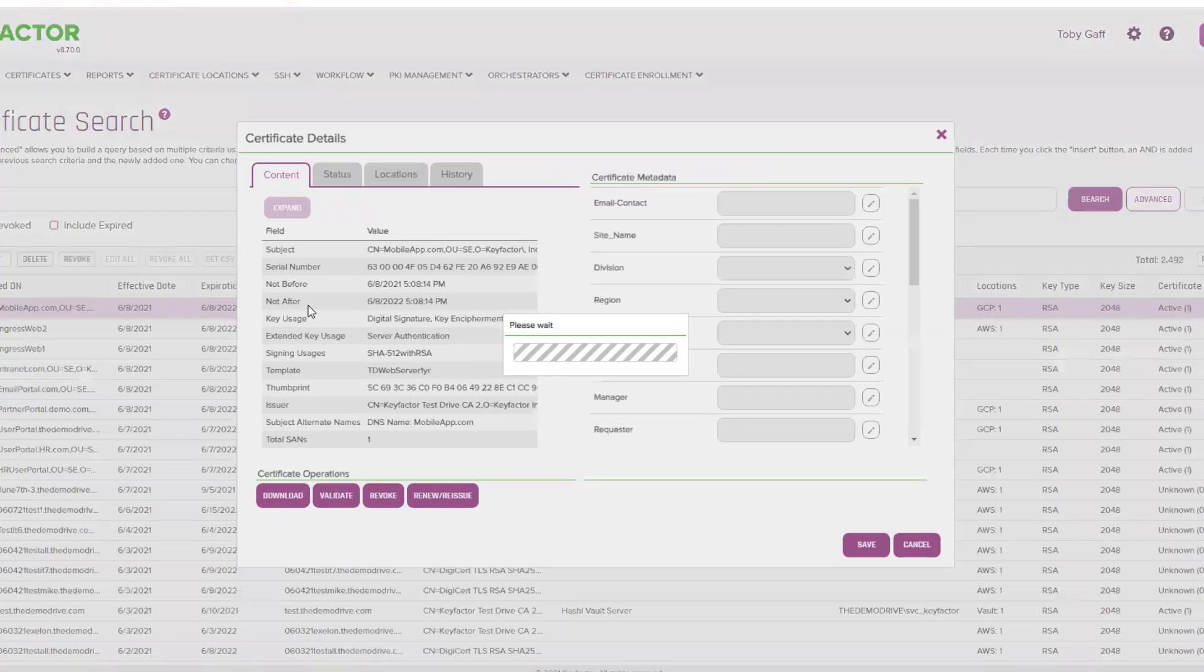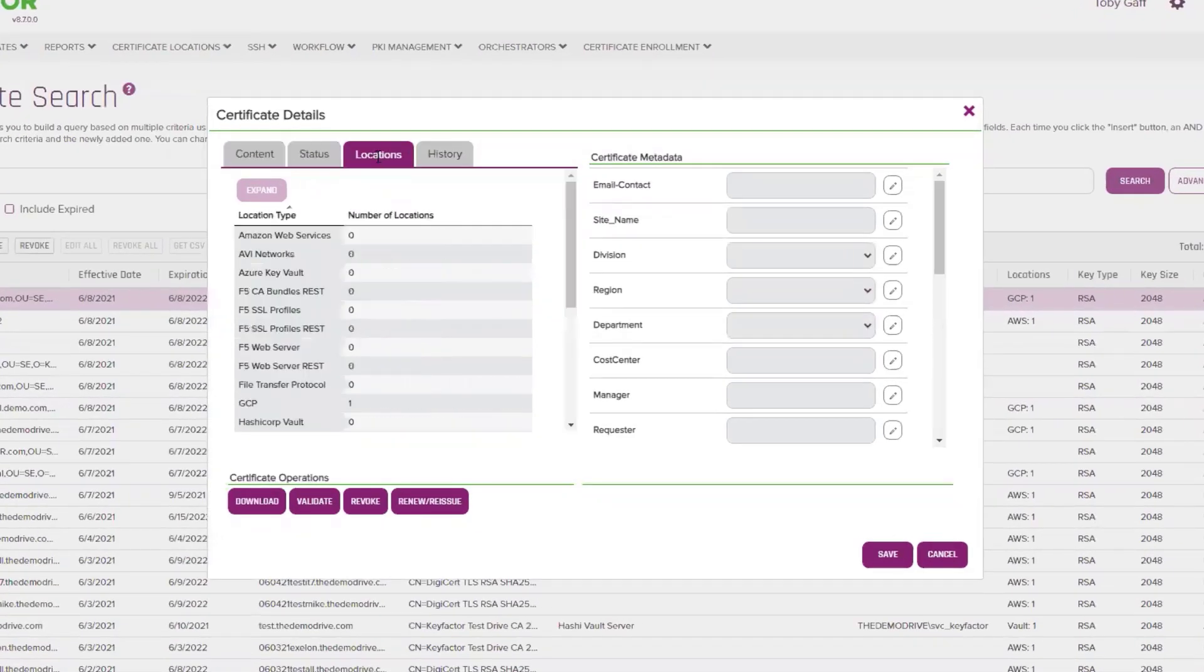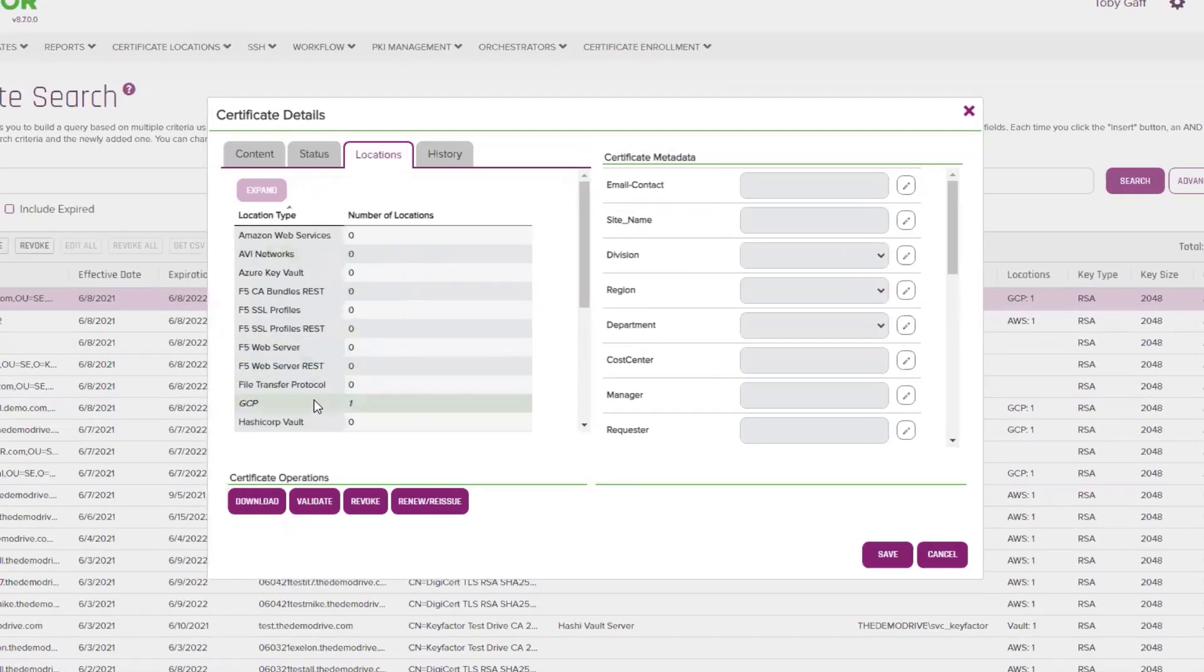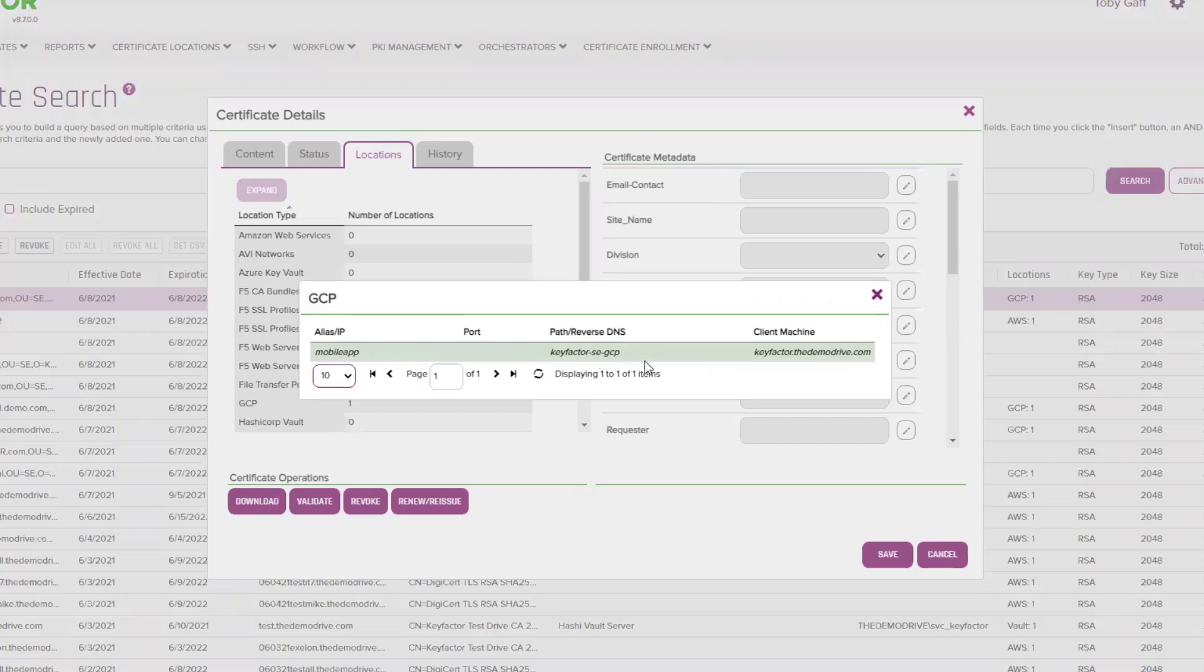When looking at certificates within the inventory, you can see not only which certificates are there, but where they've been deployed. For instance, you can see that this one is deployed on this GCP project.